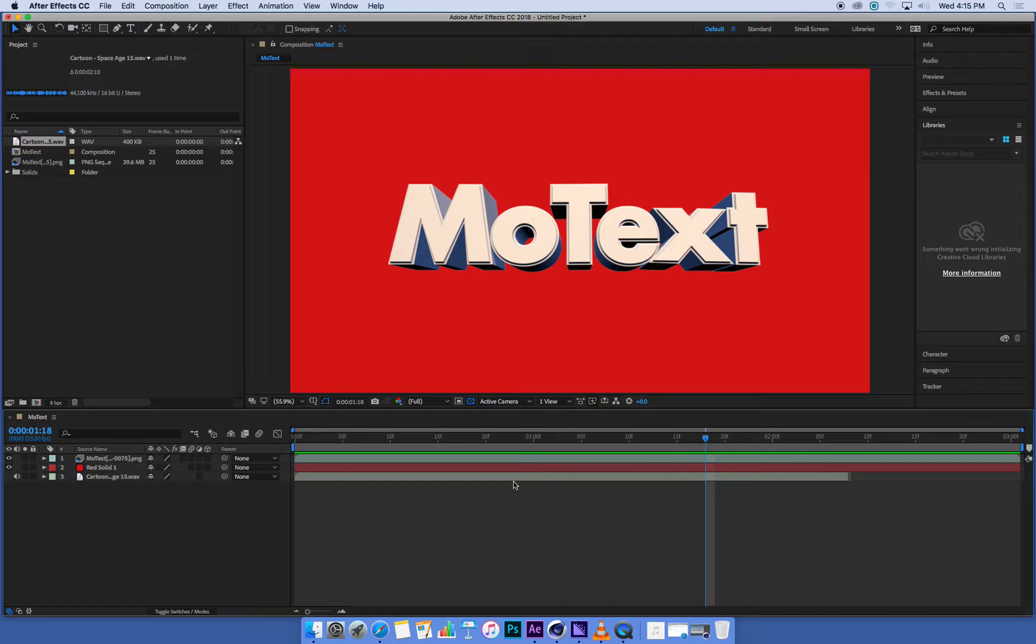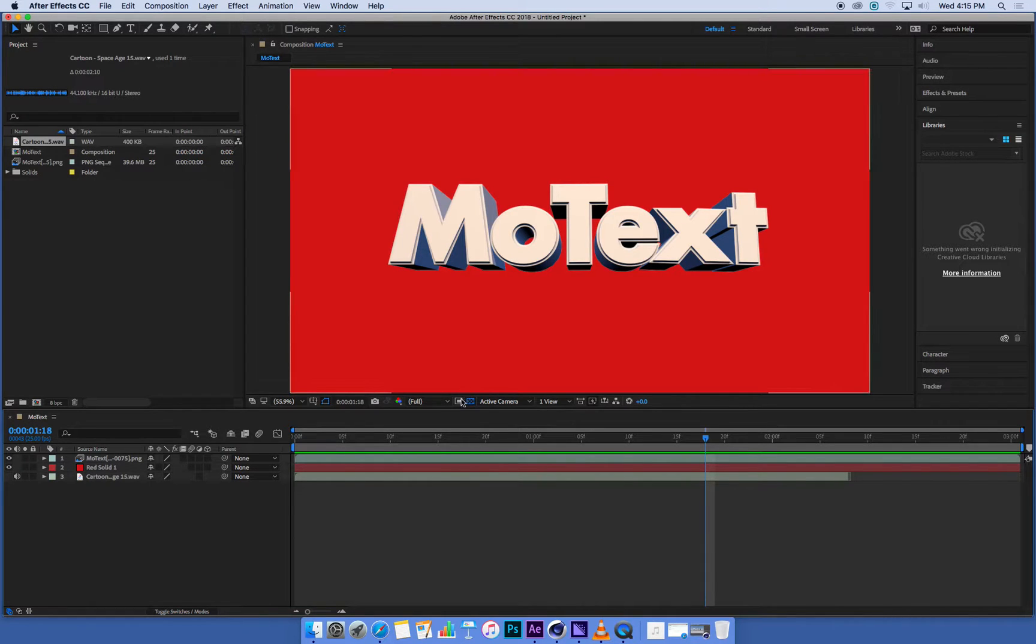Okay, so we're ready to render this now. It's a work of art. I'm very happy with it. Can't wait to put it in my showreel.